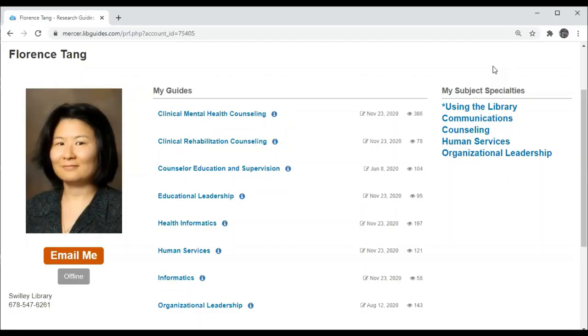Hi, my name is Florence Tang and today I will be showing you how to find an article that is less than 10 pages long.